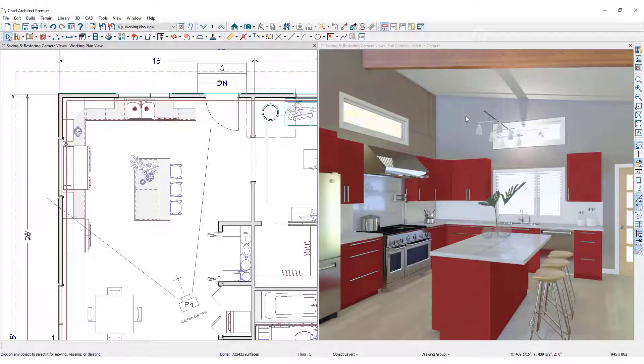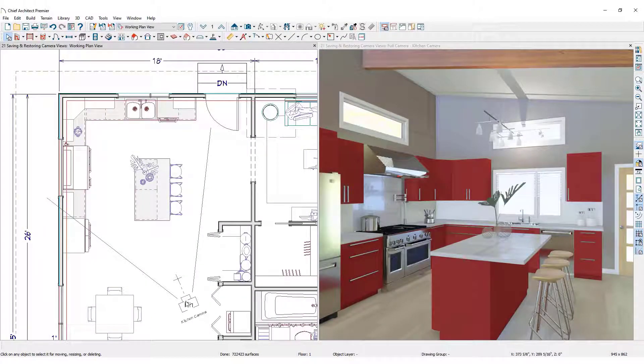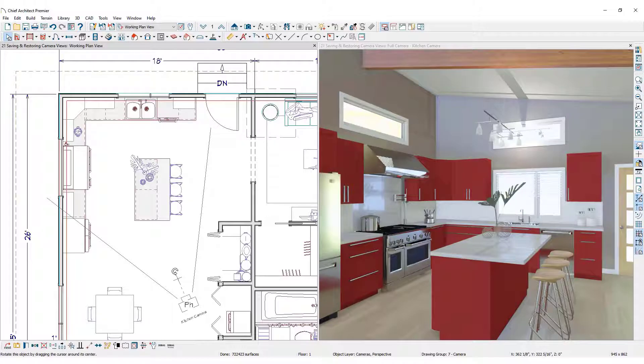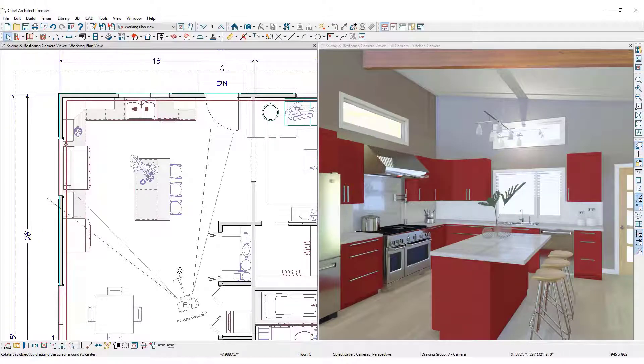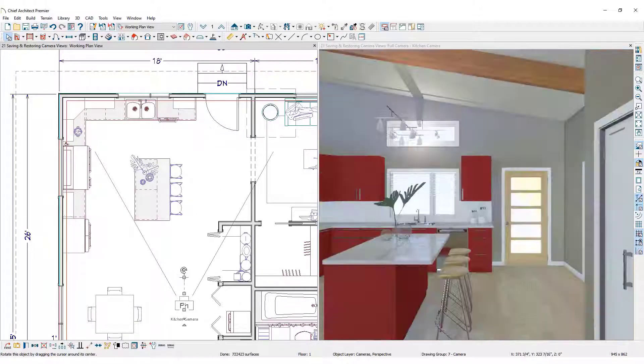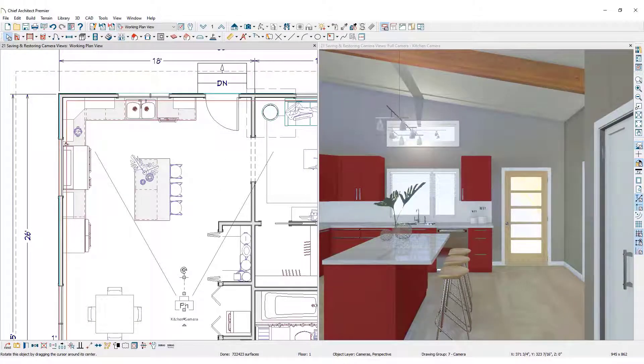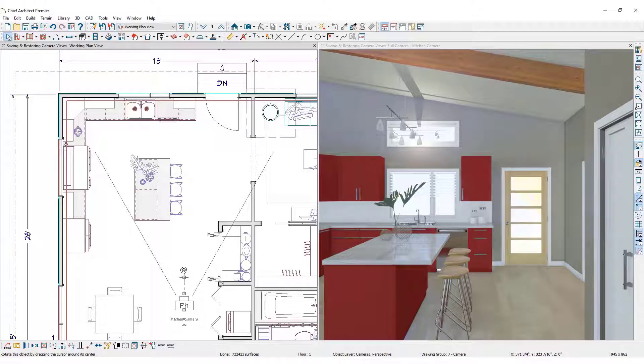In the floor plan view, if a camera is moved, the camera image will update as well. That is because camera settings are saved and not the image itself.